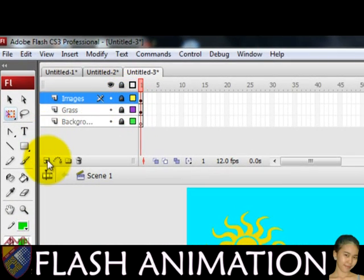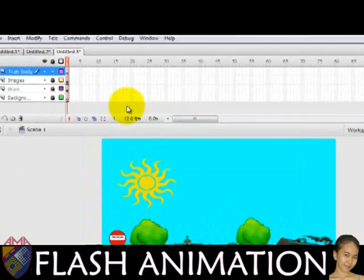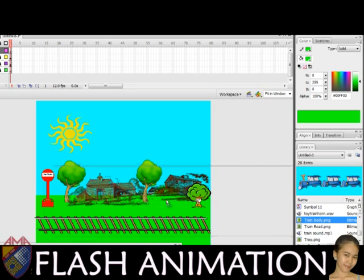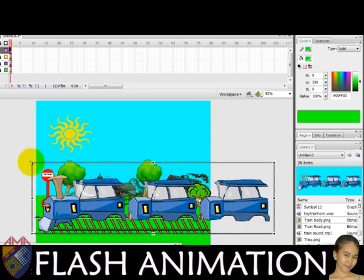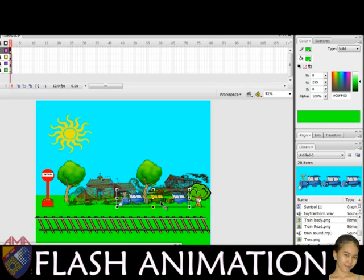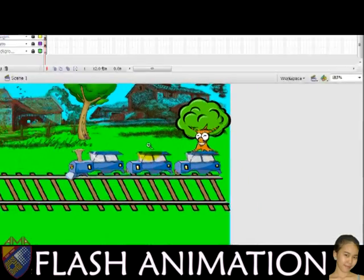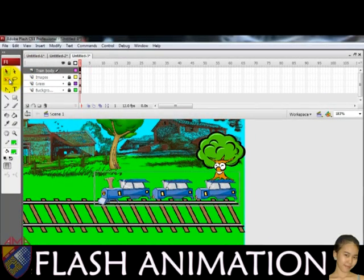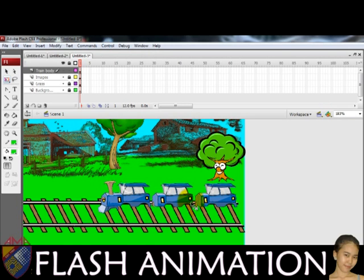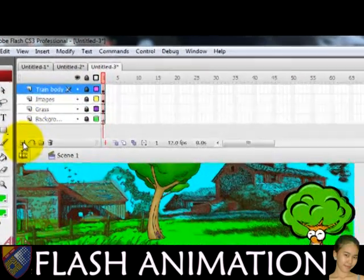Then create another layer for the train body. Create another layer for the wheels.